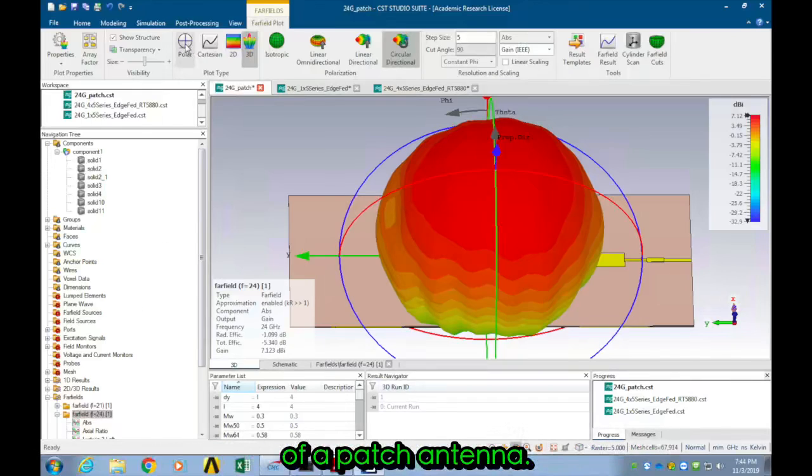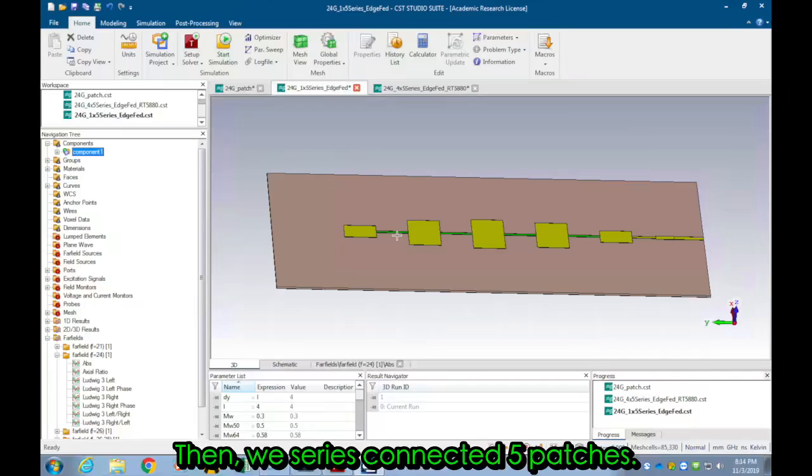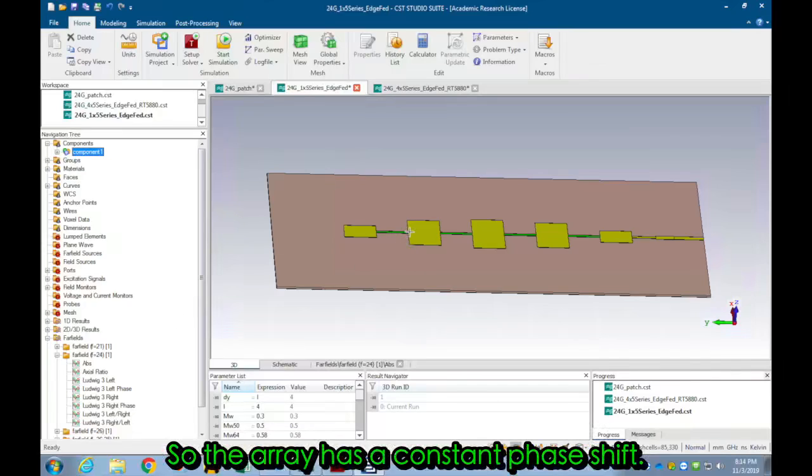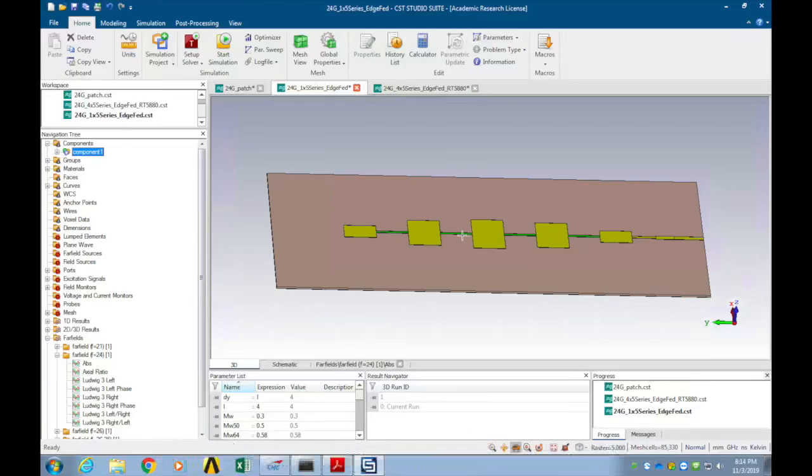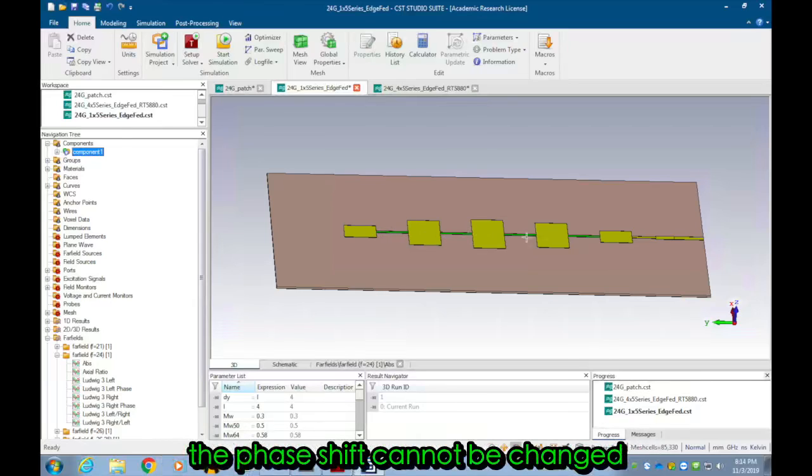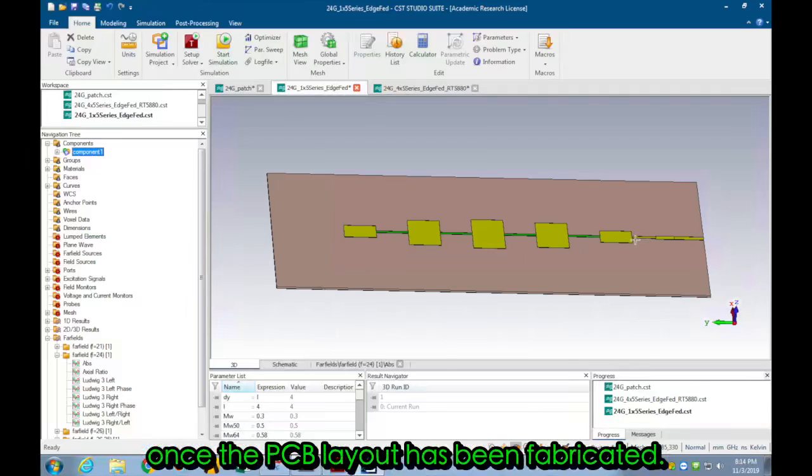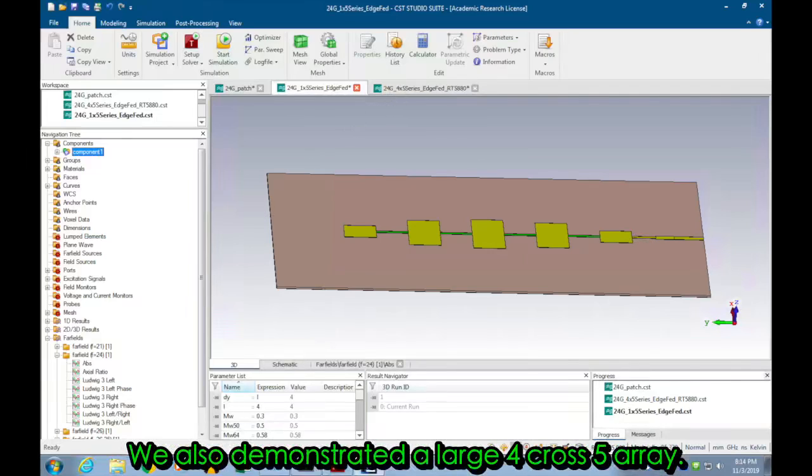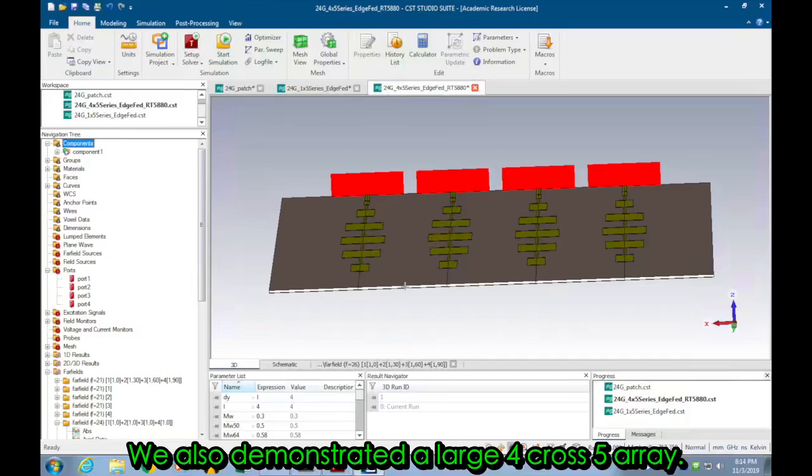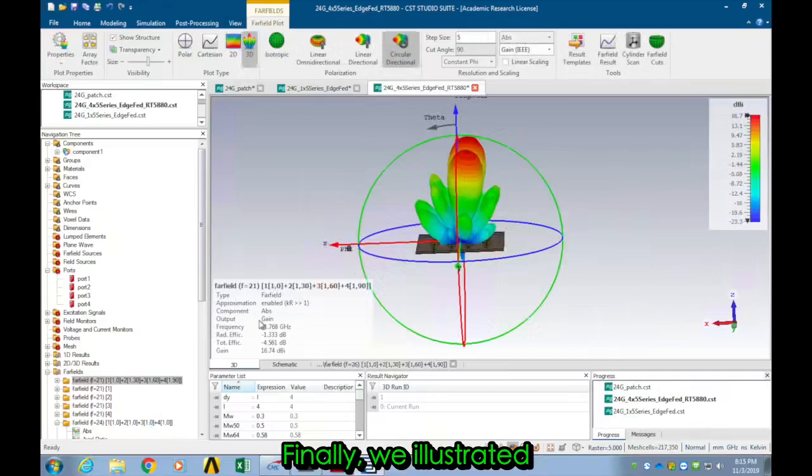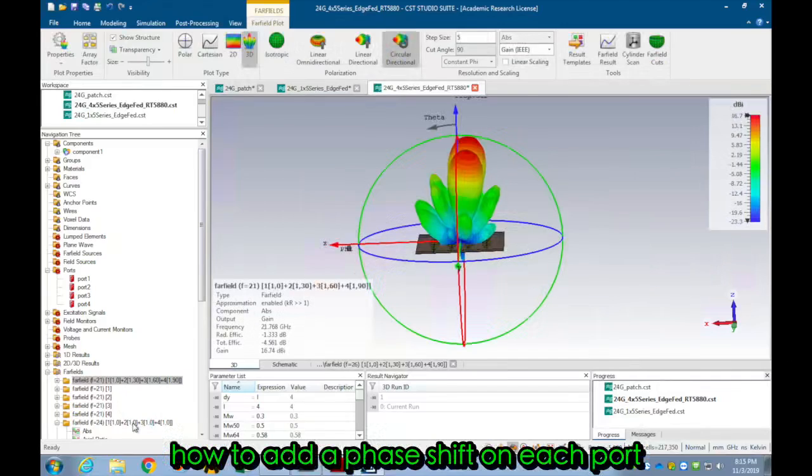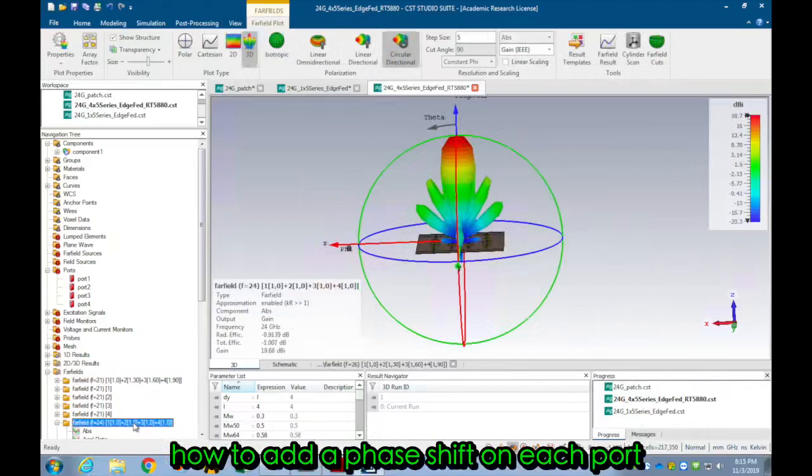Now let's wrap up. In this video we first demonstrated the radiation pattern of a patch antenna. Then we series connected five patches so the array has a constant phase shift. The disadvantage of this topology is that the phase shift cannot be changed once the PCB layout has been fabricated. We also demonstrated a large 4x5 array. Finally we illustrated how to add a phase shift on each port to achieve beam steering in simulation.